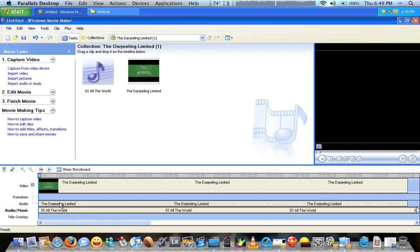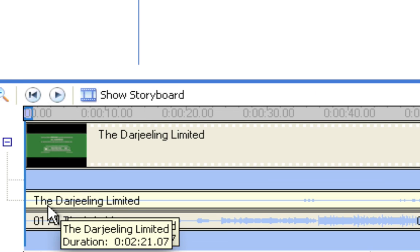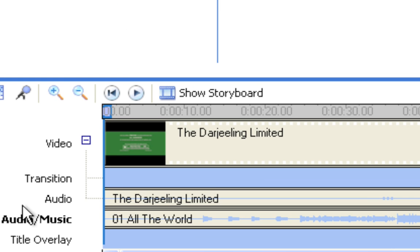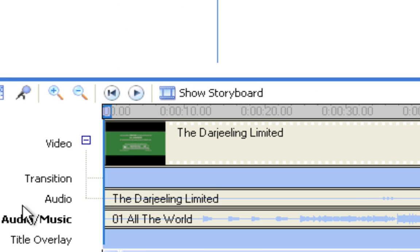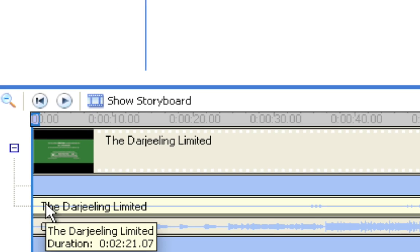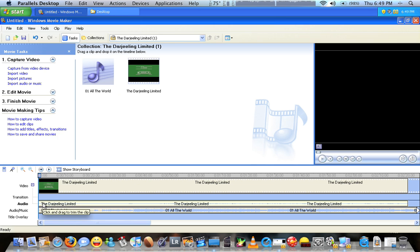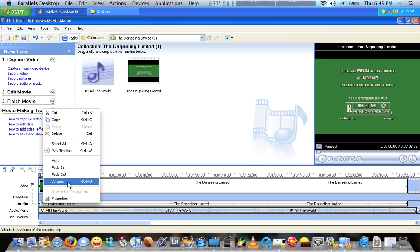You'll probably want to mute or adjust the volume on your video track. There is this line right down here called audio. Just right click on the audio that comes with the video. Go to volume and mute clip.